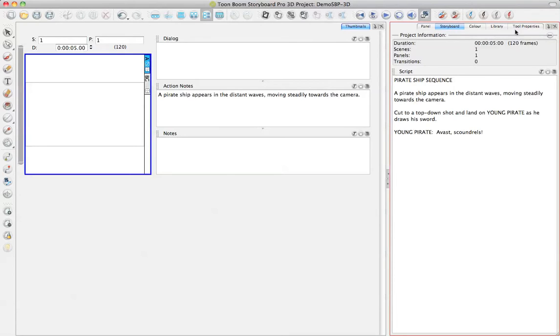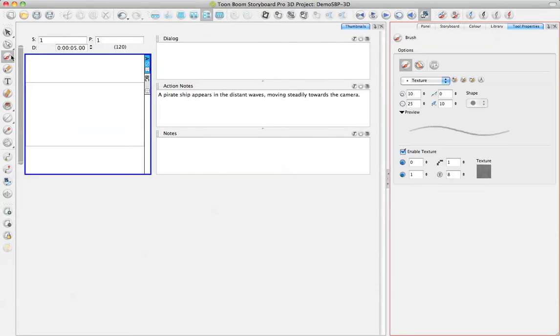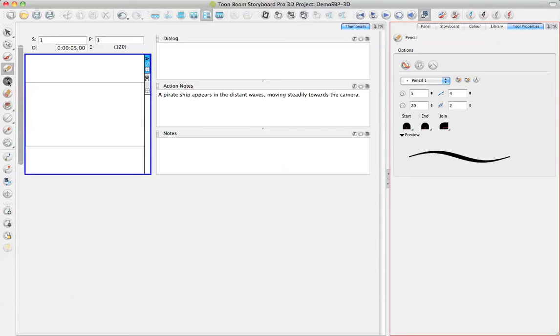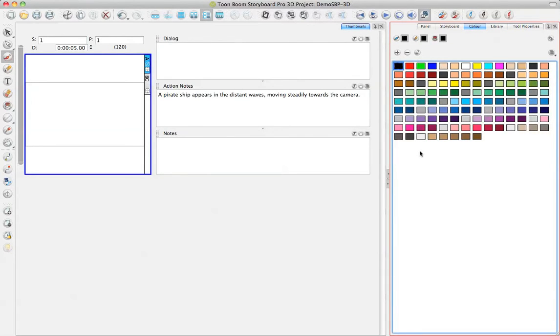So one of the things that is a little bit different about Storyboard Pro 3D is that when you select a tool, for example, like my Brush Tool, I get all of my tool properties in one tool properties window that updates automatically as I switch tools. Now, I have a separate color tab to control the color.